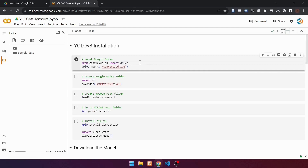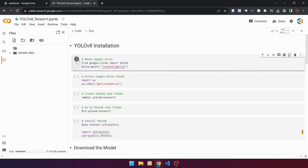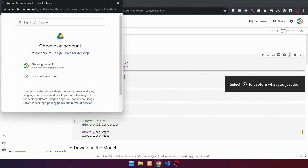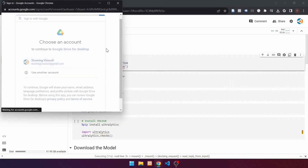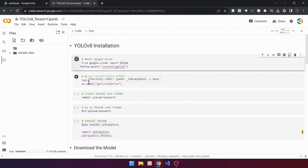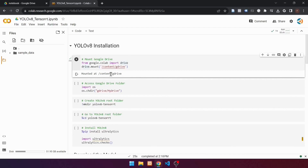Go to the initial code cell. This code cell is used to mount Google Drive. From google.colab, import drive using this code. Then mount Google Drive using the drive.mount function with the argument /content/gdrive. Run the cell by pressing the following button. Click connect to Google Drive, choose your Google Drive account, scroll down and click the allow button. If it looks like this, the mount process was successful.